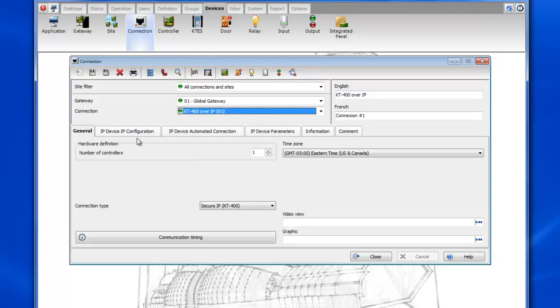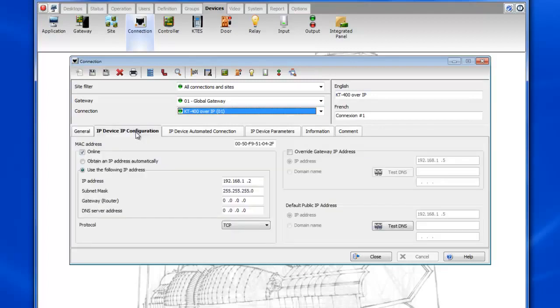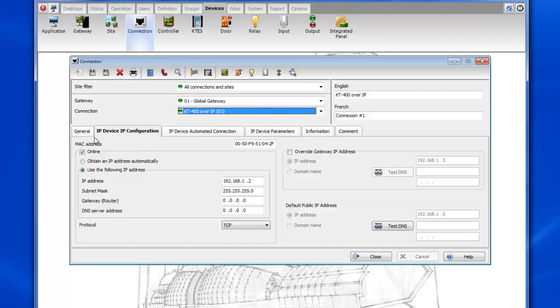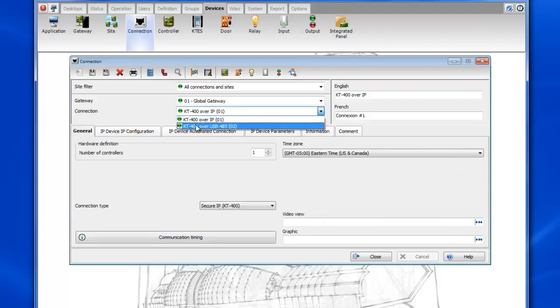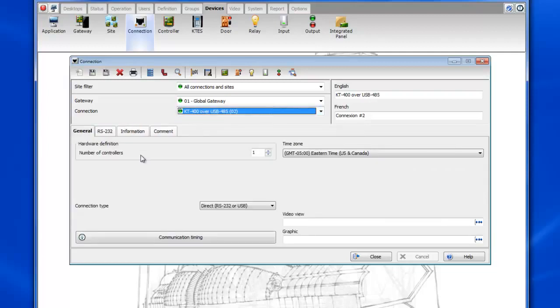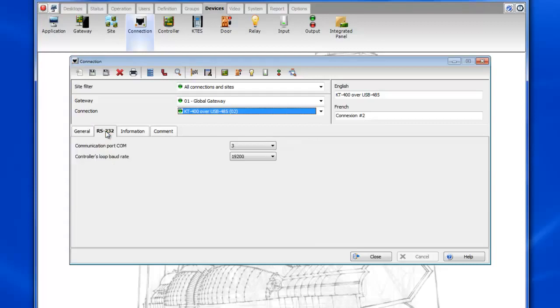Now you can see if we go to the IP device IP configuration tab that the MAC address is in there or have used the following IP address and now if we take a look at the USB connection we can go to the RS-232 tab and we can see here that it's communicating on COM port 3.